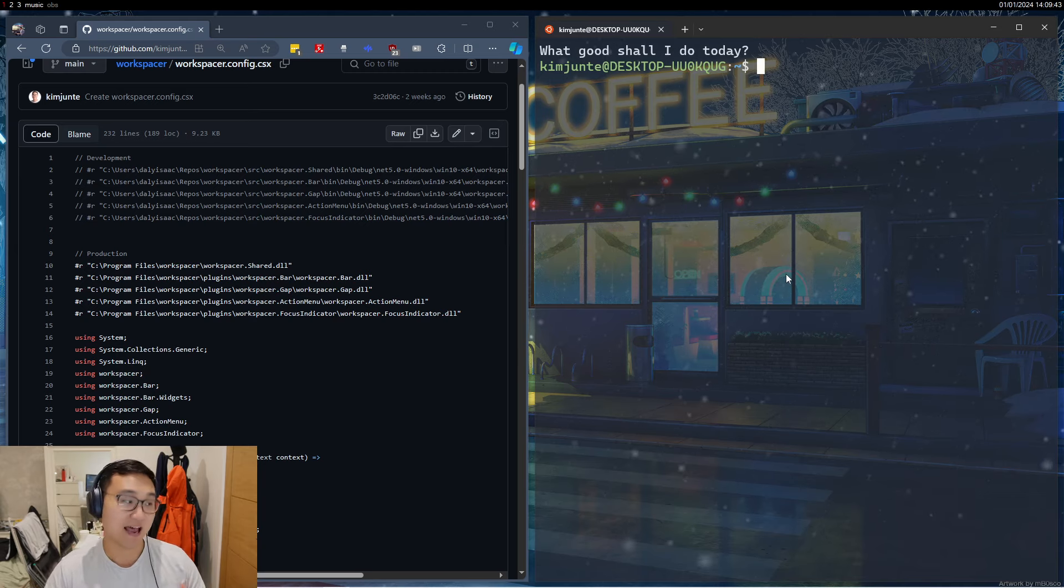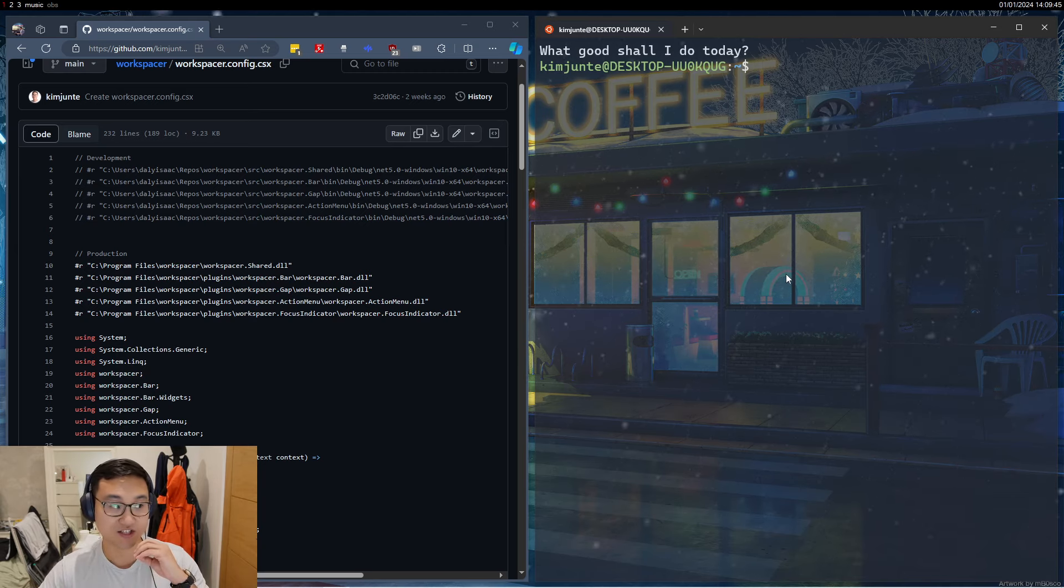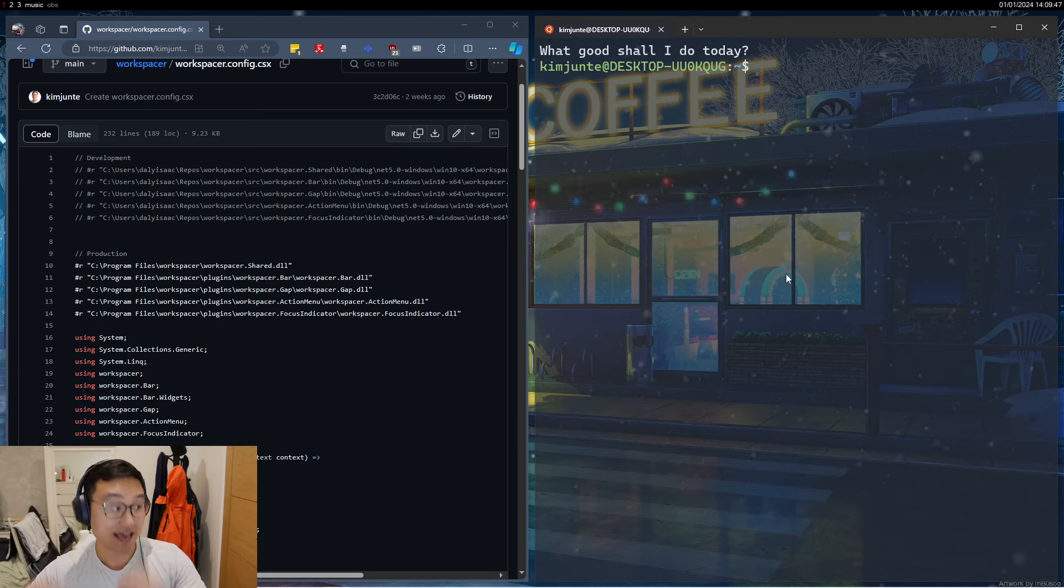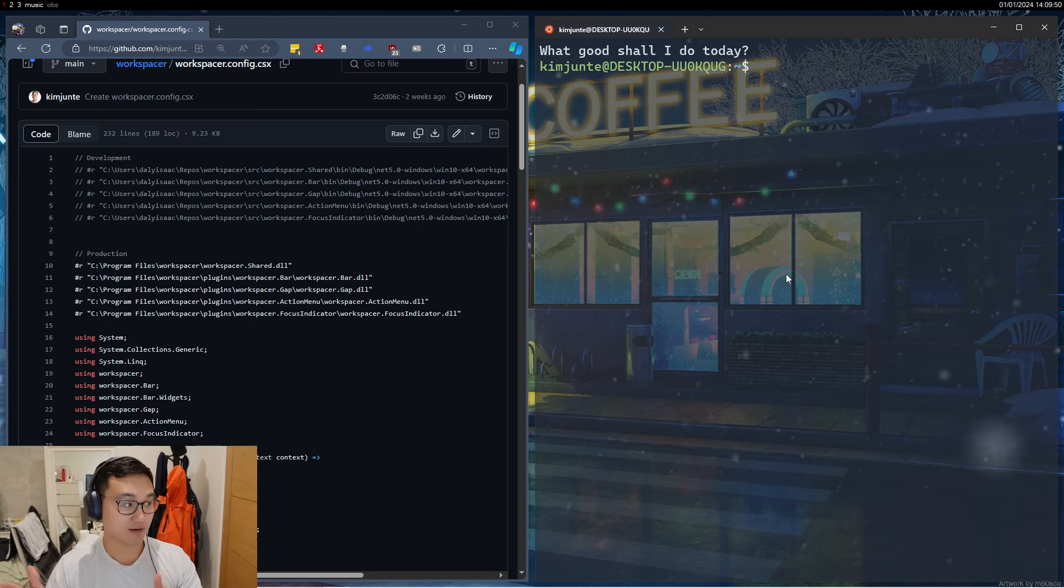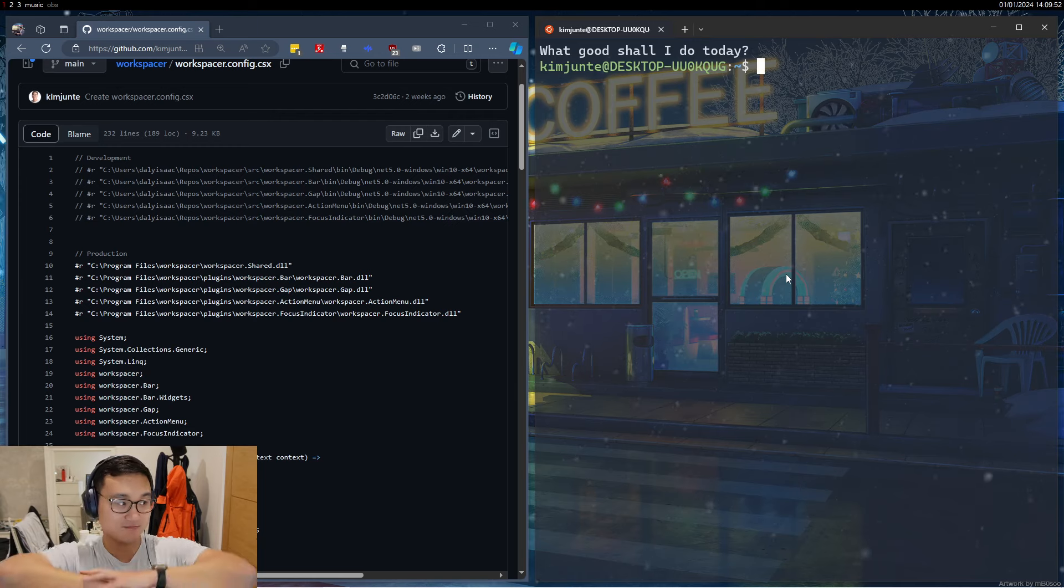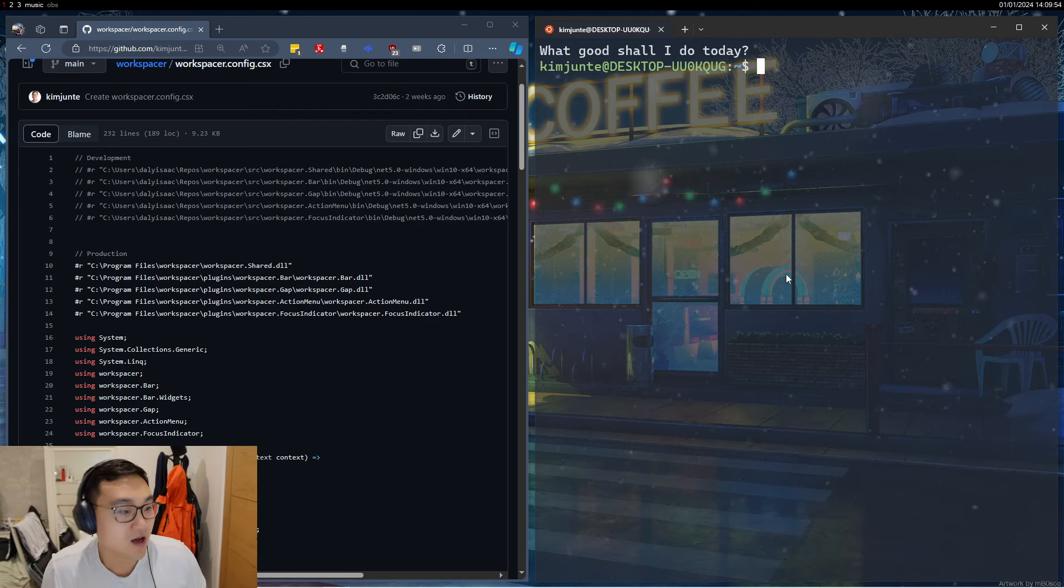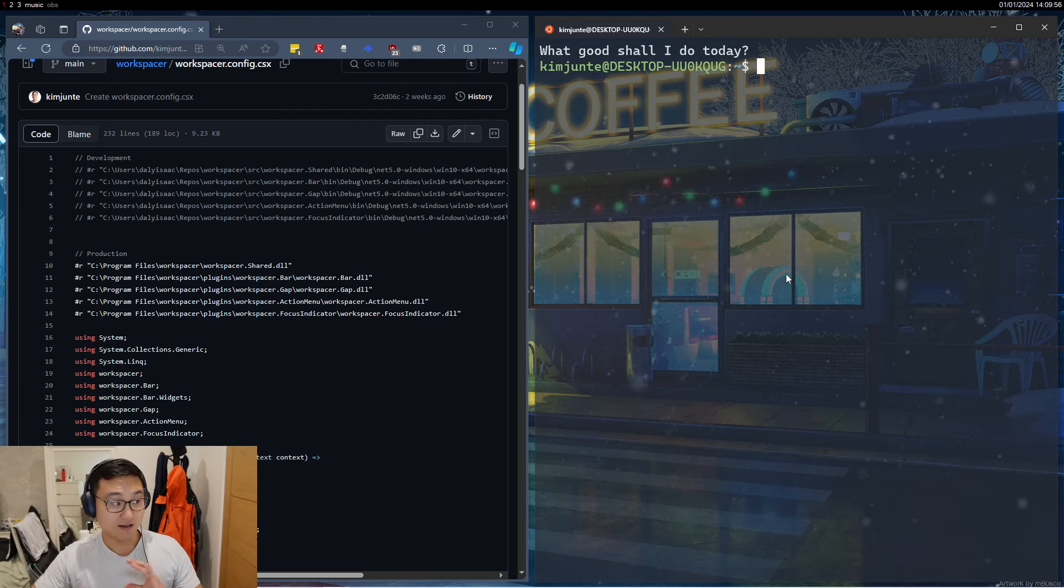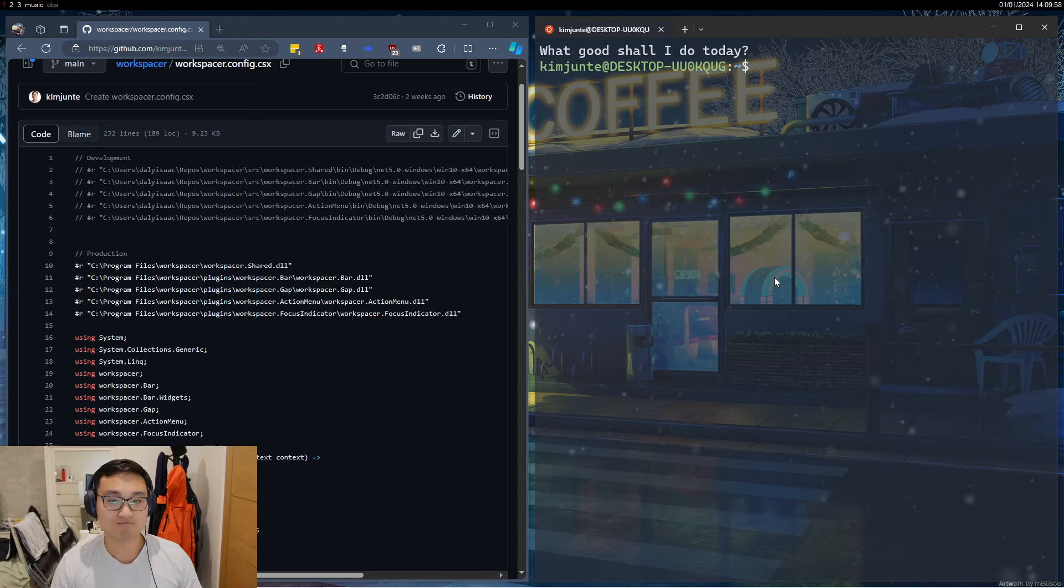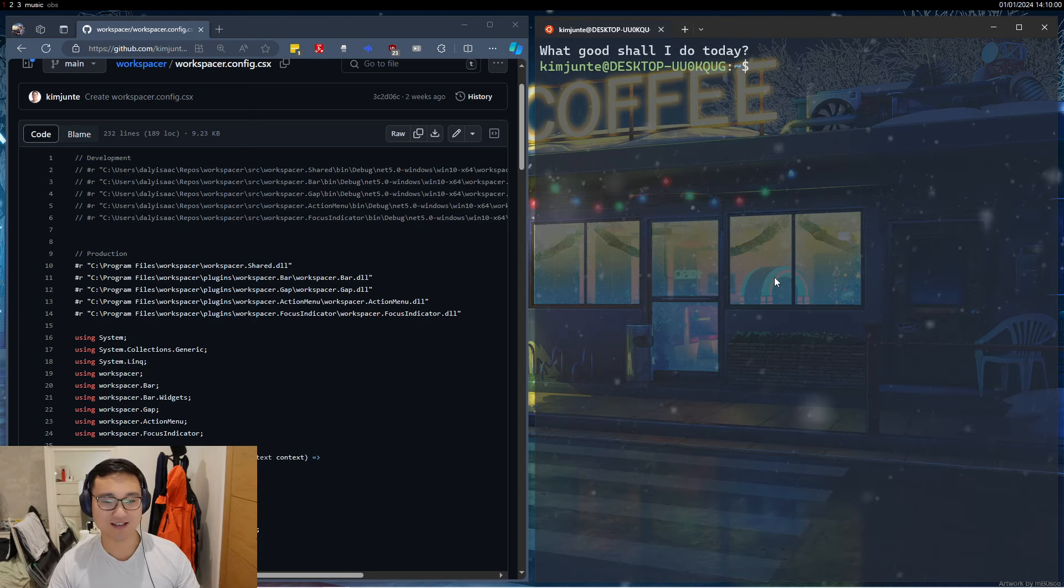Actually, another benefit as well is I can actually dissociate between gaming mode and work mode, because work might be all tiled up whereas gaming mode is just like standard Windows, right? So instead of doing a dual-boot, this is a solution I've come up with.